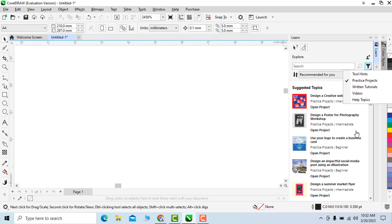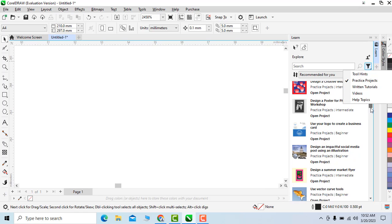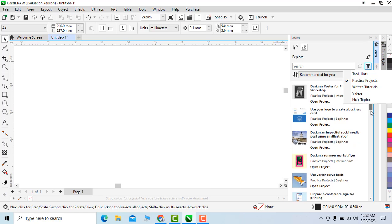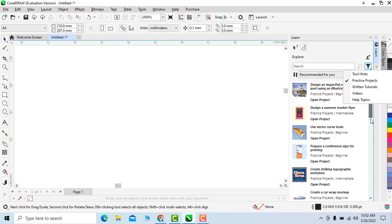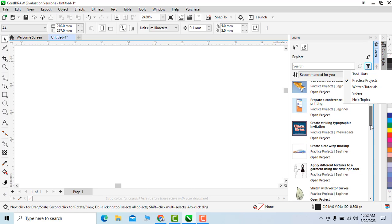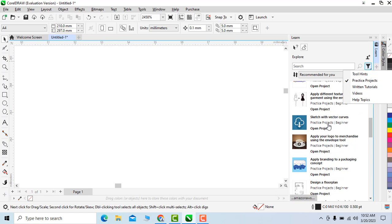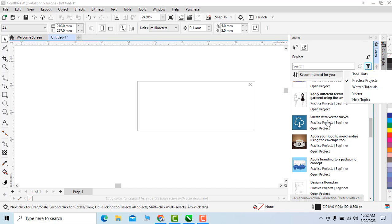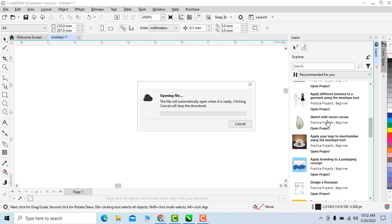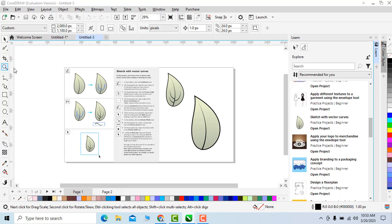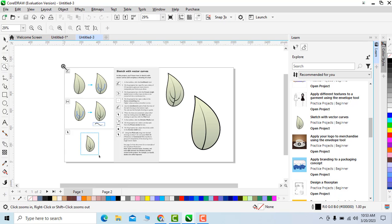So as a beginner if I want to do some practice session, I will select a practice project from here. For example, I am selecting this one. Double click on it and CorelDraw will download it. Now this template has been downloaded.